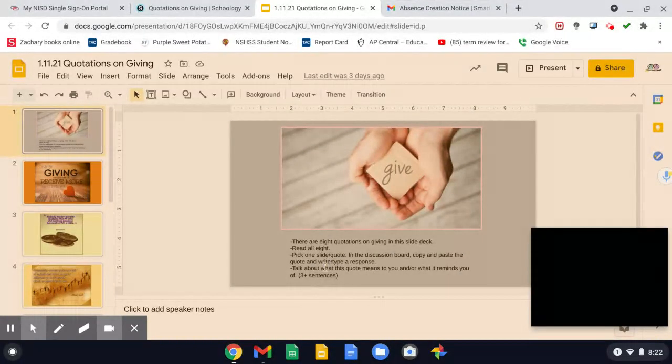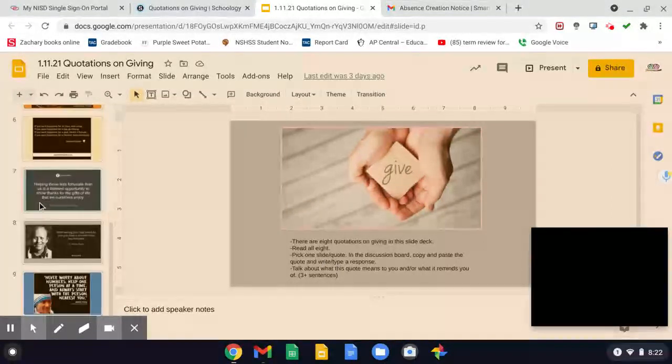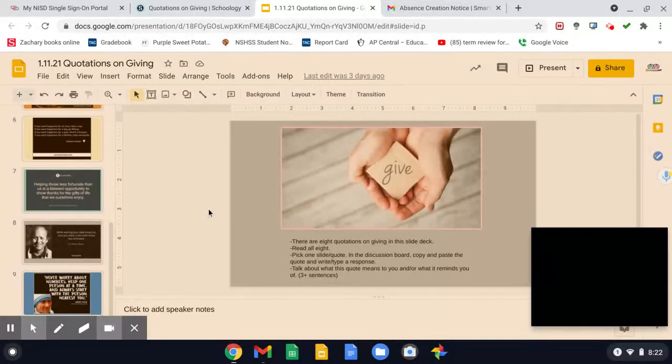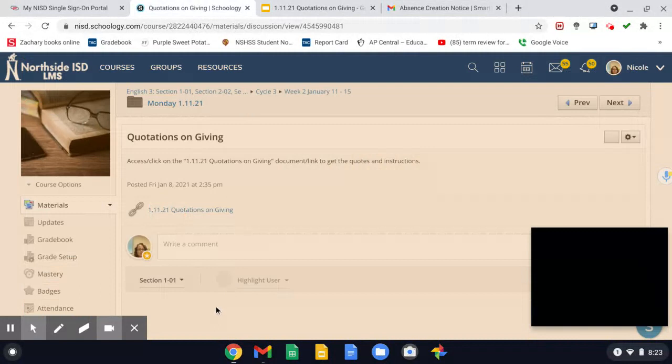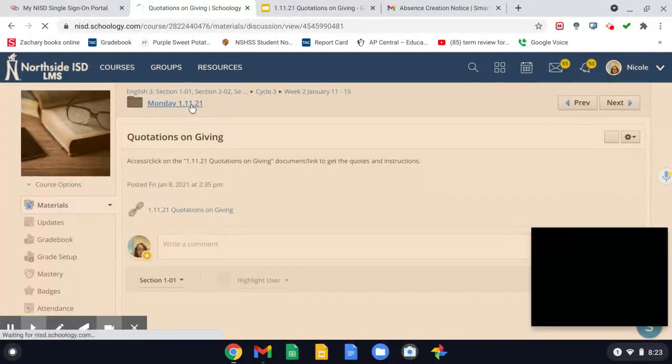So let's go ahead and read the instructions here, and then these are your options. And then you'll post your response there.